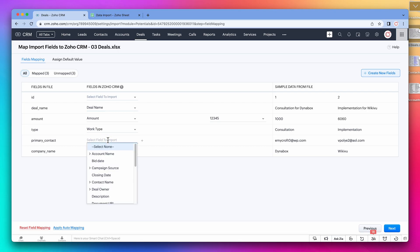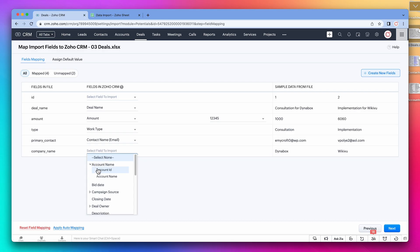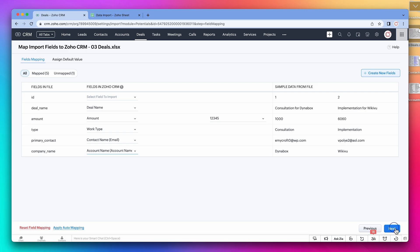Primary contact is the contact name. Make sure to use the email. And company name is account name. Make sure to use the account name and not the account ID. We are not going to add any tags, so click on next. And we got an error.